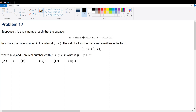Problem 17. Suppose A is a real number such that the given equation has more than one solution in the interval 0 to pi. The set of all possible A can be written in the form of the given expression, where P, Q, R are real numbers and P is less than Q is less than R. What is P plus Q plus R?